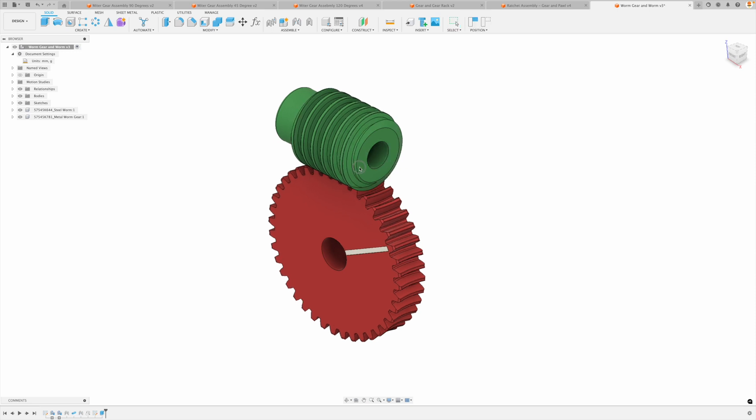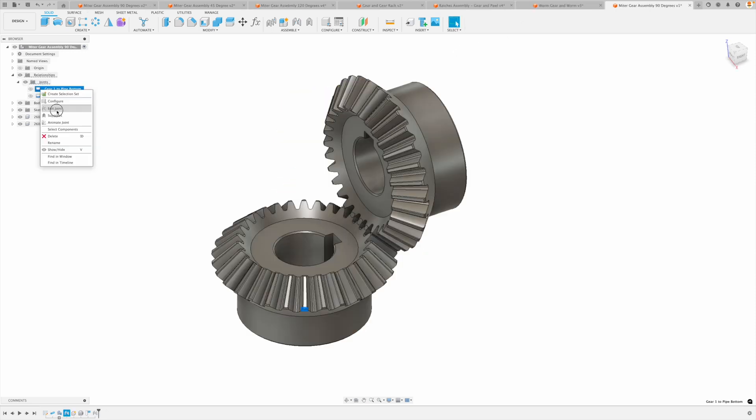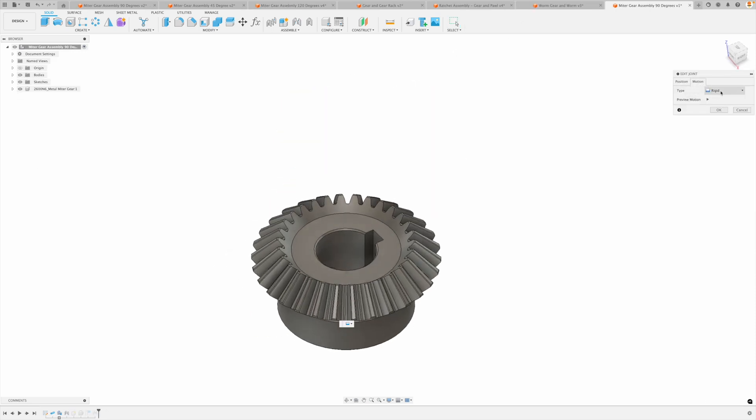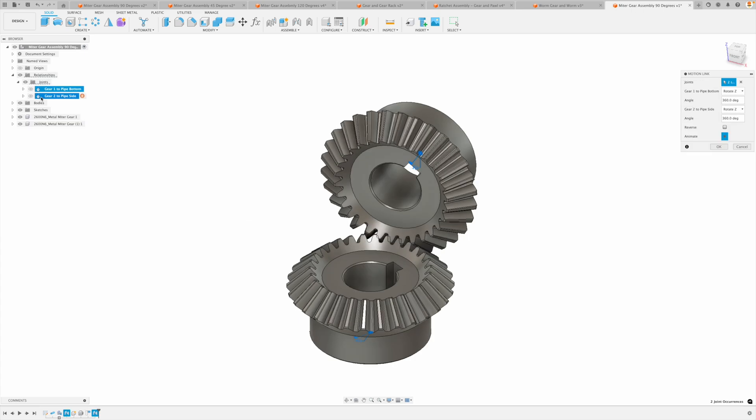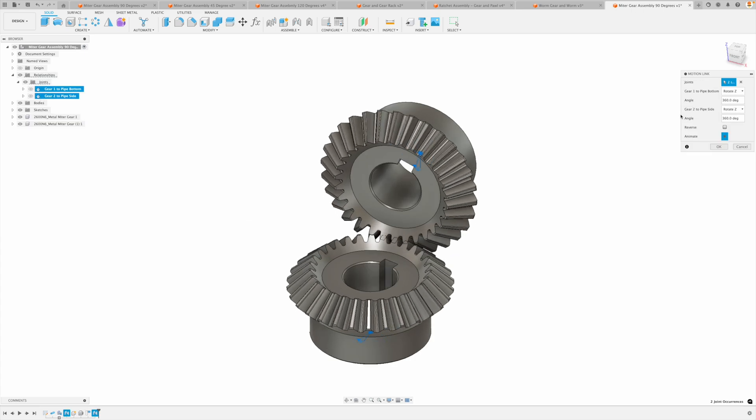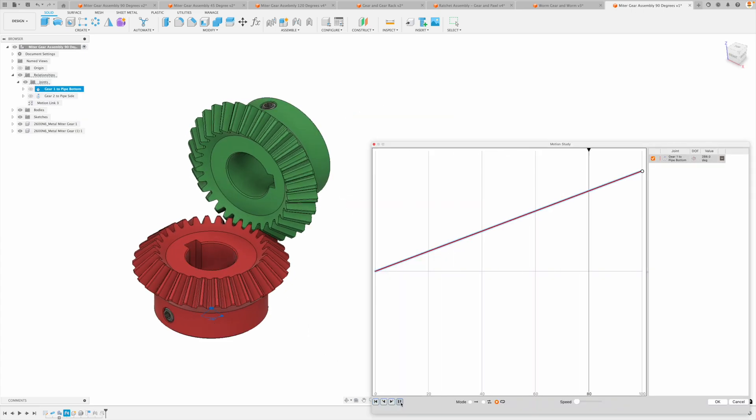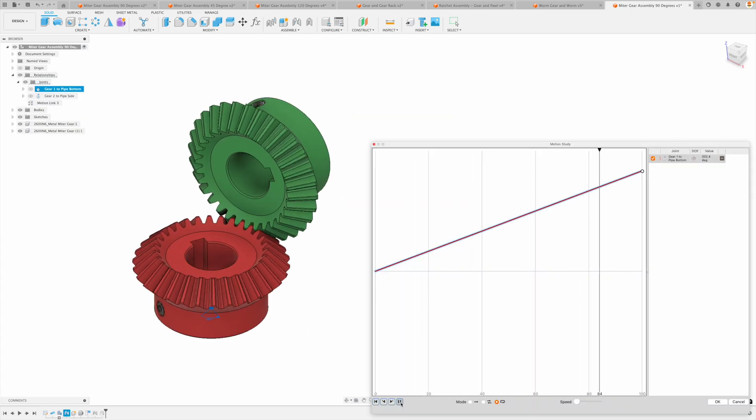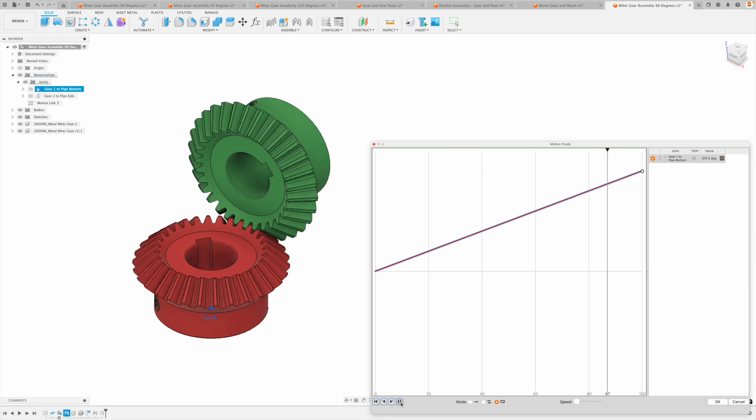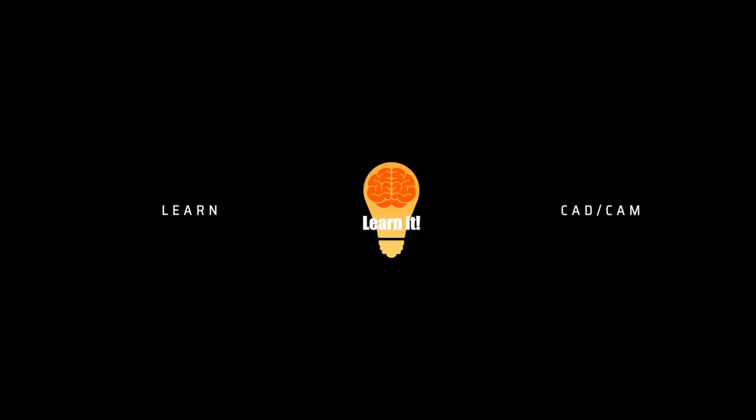In this tutorial we will focus on one assembly along with specifying the correct motion, creating a motion link, and then a motion study. Stay tuned to the end to see how you can learn the other types of gears. Welcome to the Learn It channel. Let's make a gear assembly.